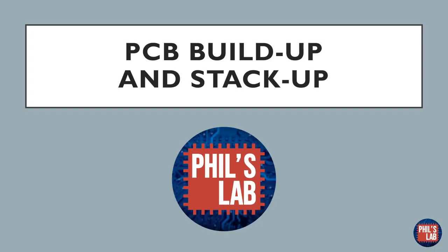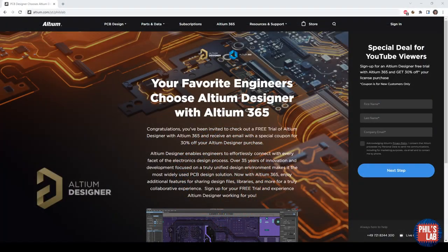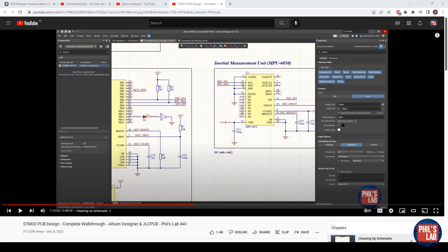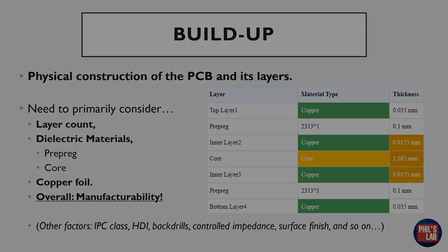In this video, we'll be discussing what PCB build-ups and stack-ups are and how to design or choose them properly. Thank you very much to Altium for sponsoring this video. They're offering a free trial if you go to altium.com/yt/phils-lab. I also have a guide on how to use Altium Designer from project creation to getting your board ordered, so check that out and give the free trial a go.